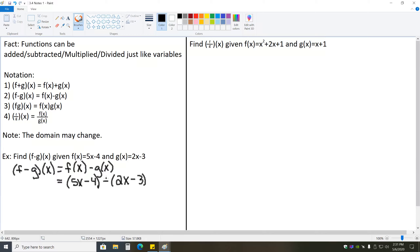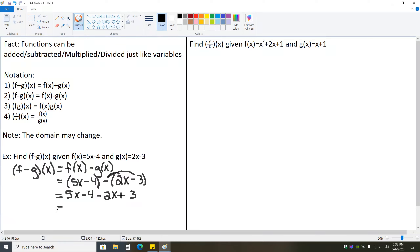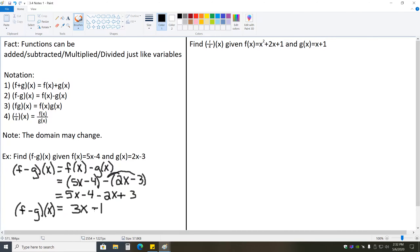All we have to do is treat this like we've treated problems in the past — we'll distribute the negative. The first polynomial, nothing's going to happen to it since there's nothing outside of the parentheses. So we just have 5x minus 4 minus 2x when we distribute the negative, and then plus 3, as negative times negative 3 gives us positive 3. Combining like terms, 5x minus 2x is 3x, and negative 4 plus 3 is minus 1. So f minus g of x is equal to 3x minus 1.